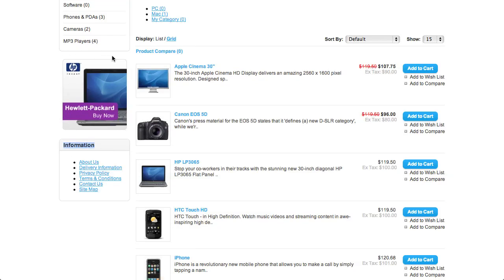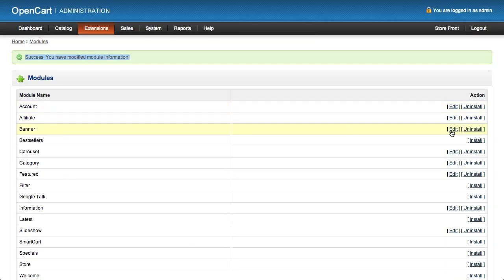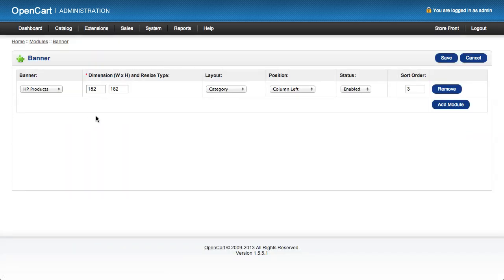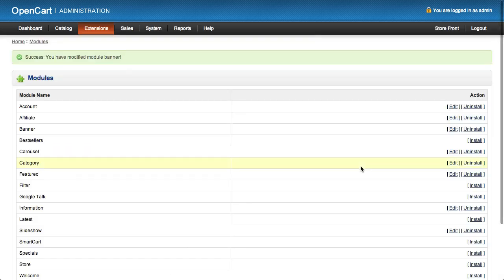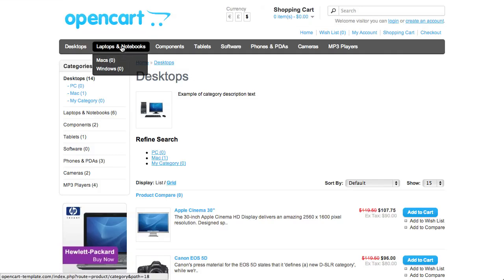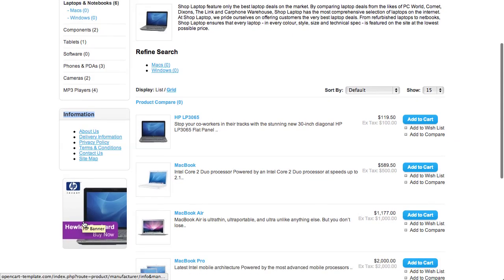We actually wanted to slot the Information module in between the others, so let's go back to our admin page and look at the Banner module. We can see the Banner module is positioned on the category page with a sort order of three. We put our Information module at sort order five, so let's change the Banner module sort order to ten. If we save that and go back to our store and click on a category, we'll see we've successfully put our Information module at sort order five in front of the Banner module at sort order ten.